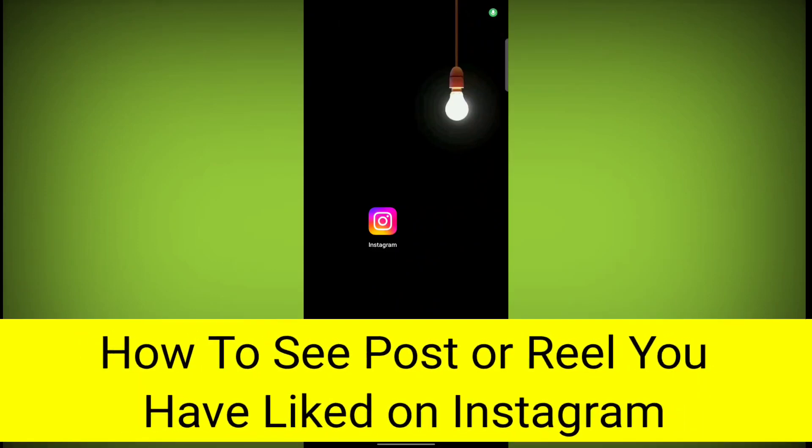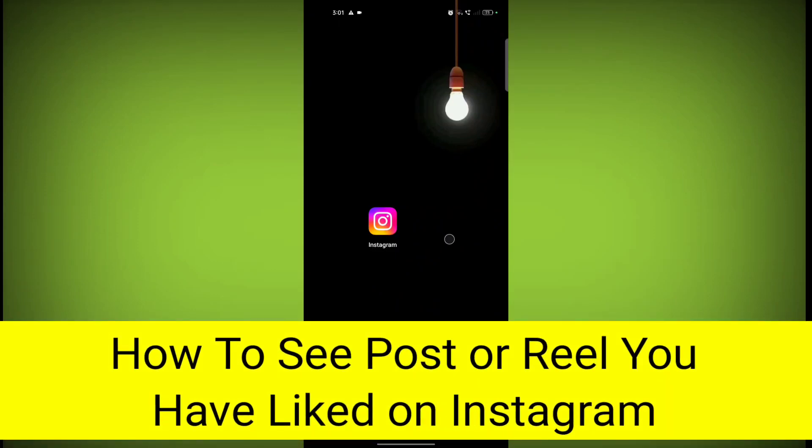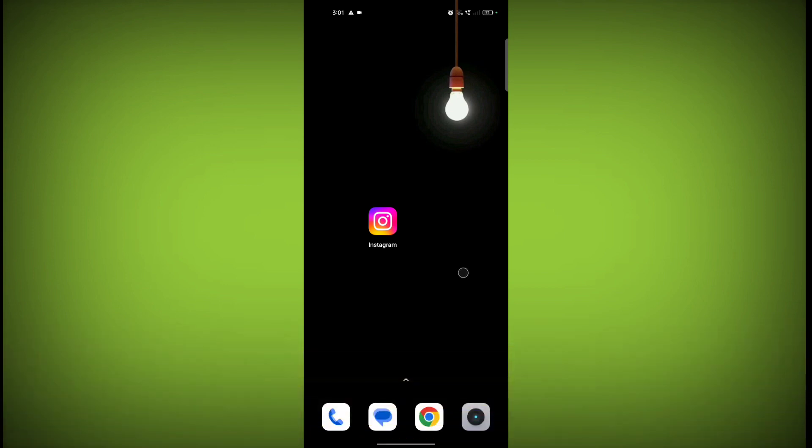In this video I'm going to show you how to see posts or reels you have liked on Instagram. So welcome to another video of Texor. First, open Instagram application.